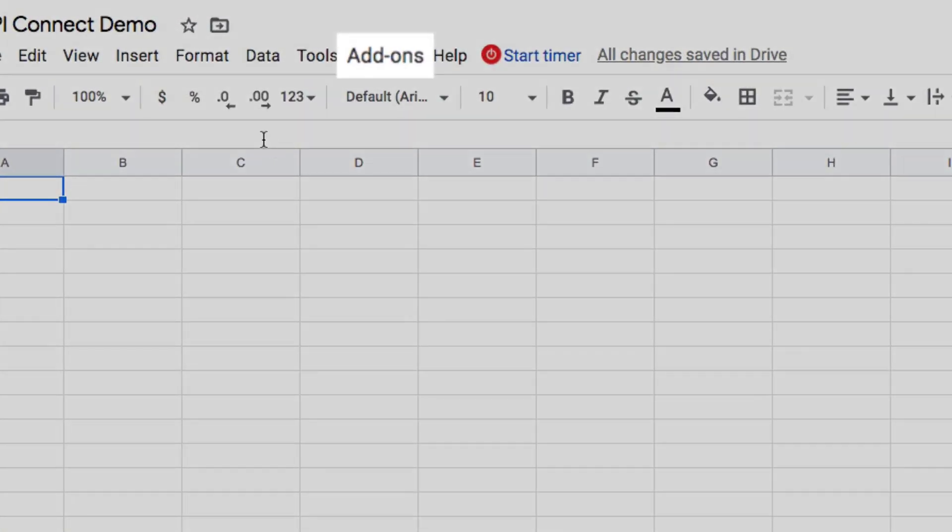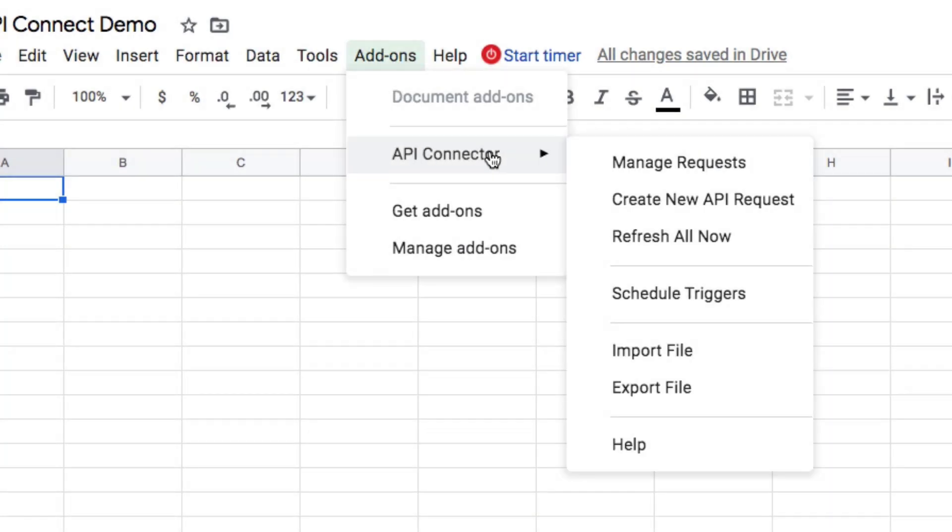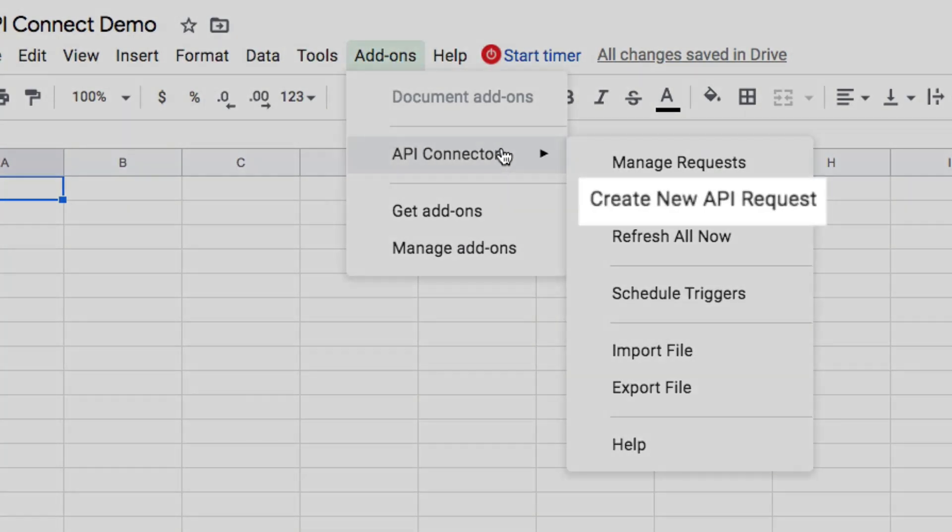First, click Add-ons, API Connector, Create New API Request.